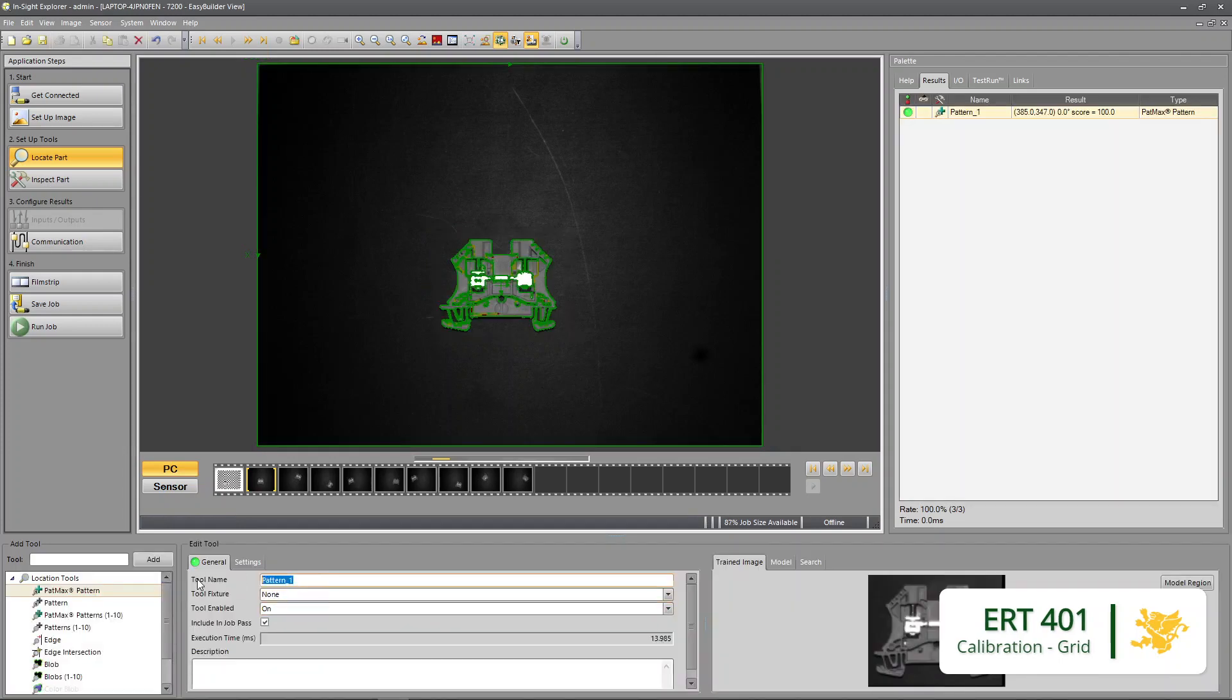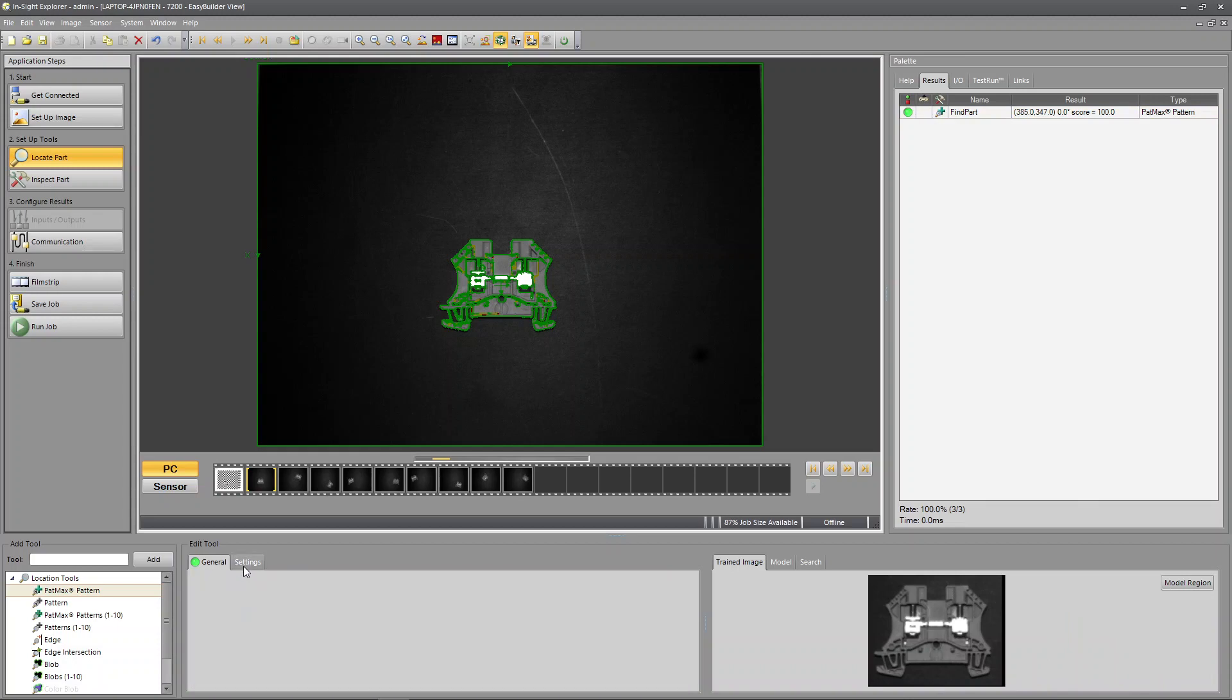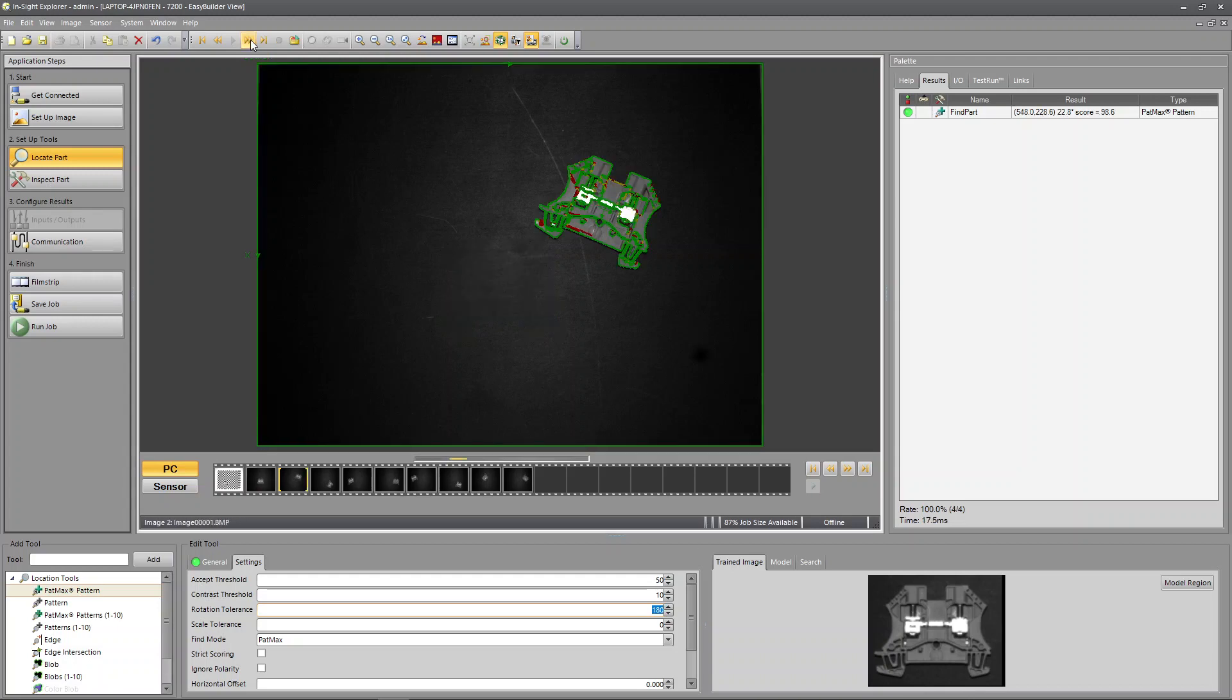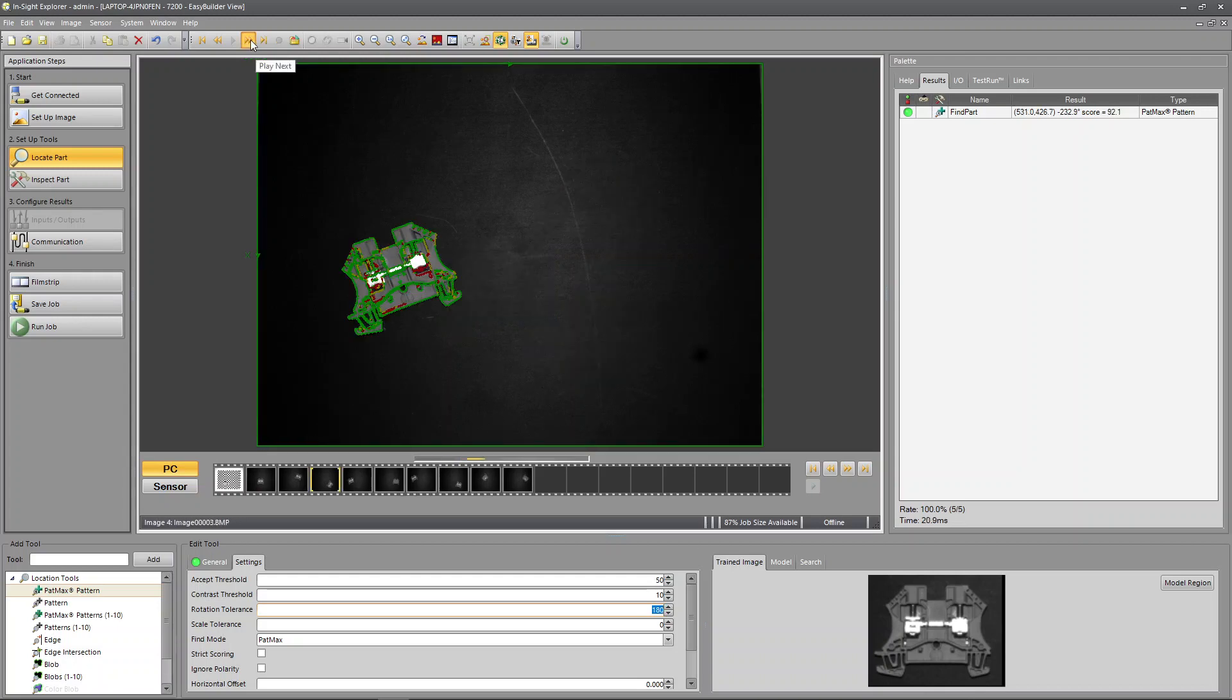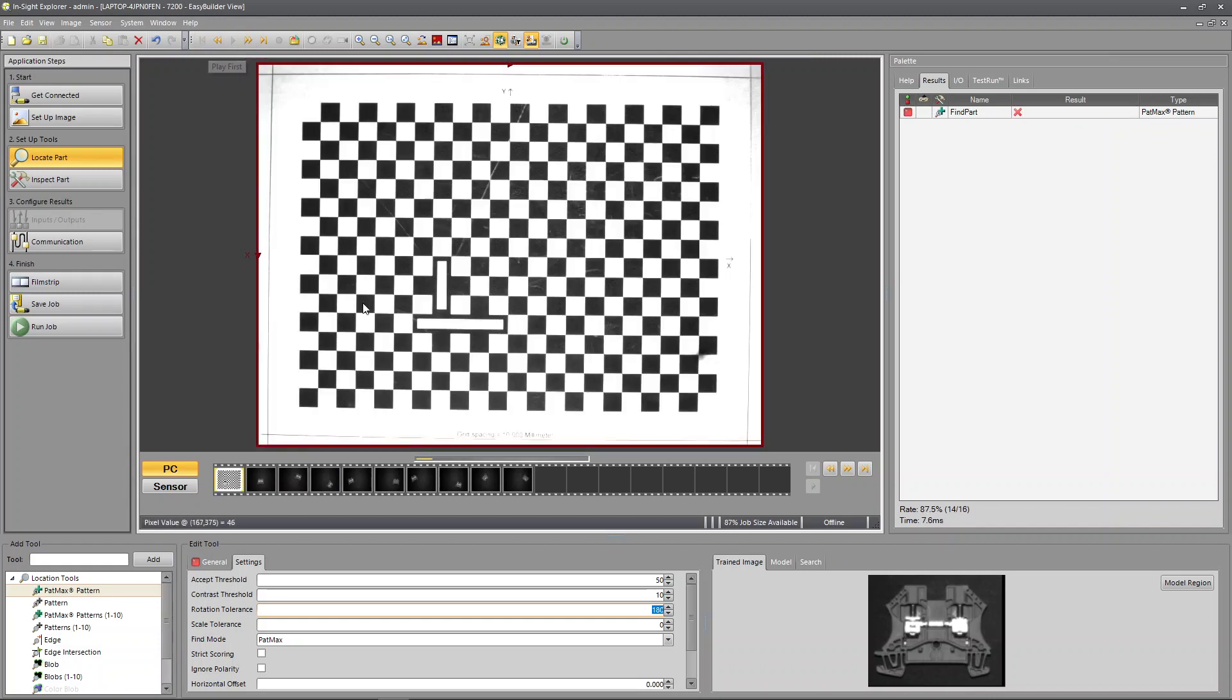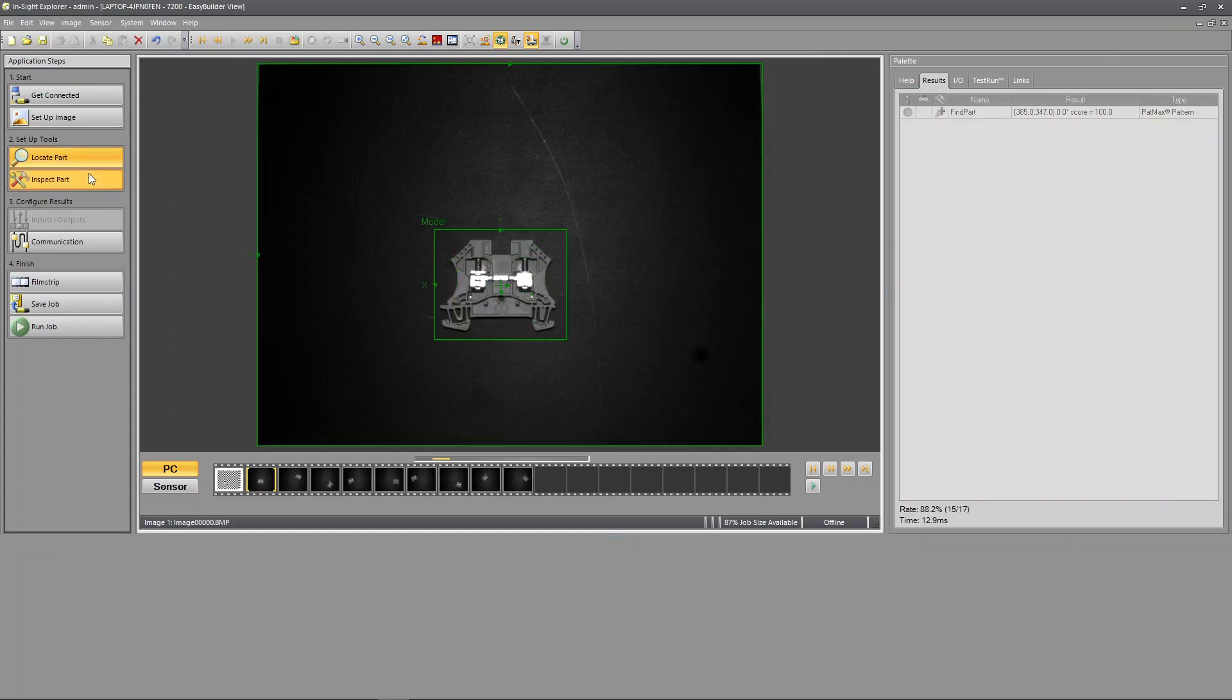I'm going to call this 'find part' and set my rotation to be 180 degrees plus or minus. I'm going to check really quickly, does it follow it all around? Yes, you can see there was a grid image that showed up. We're going to get back to that. I'm going to set up a measurement.